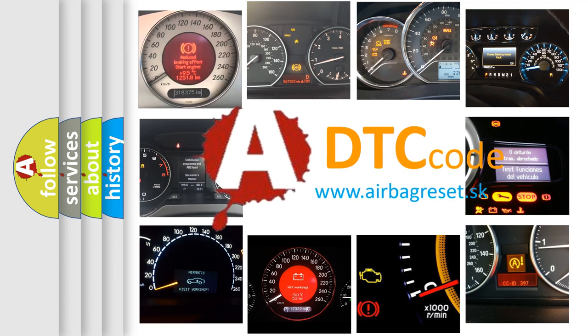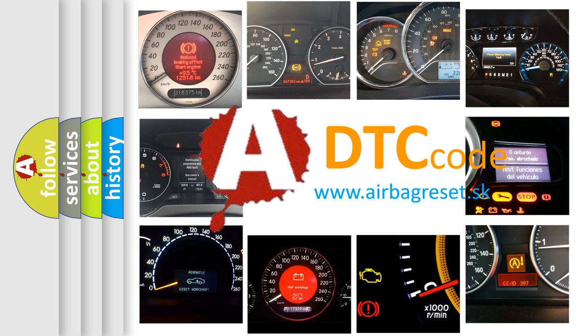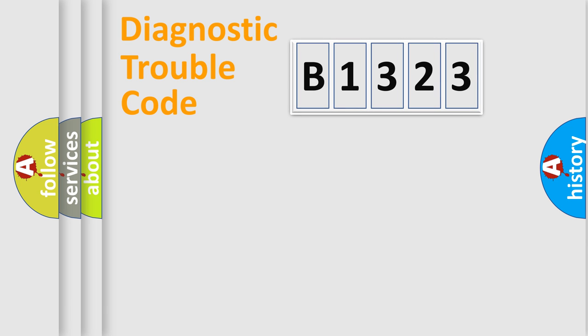What does E1323 mean, or how to correct this fault? Today we will find answers to these questions together.